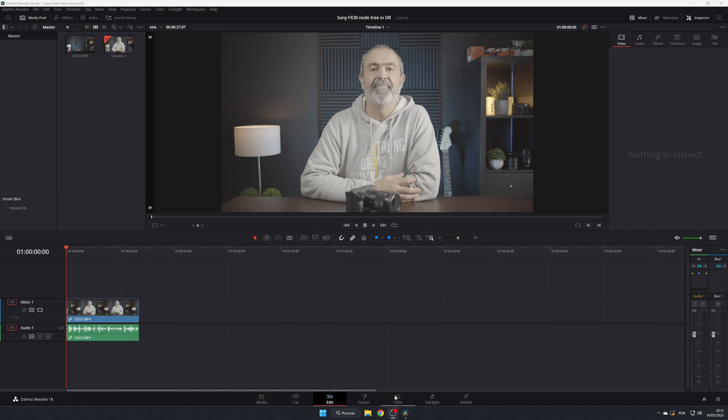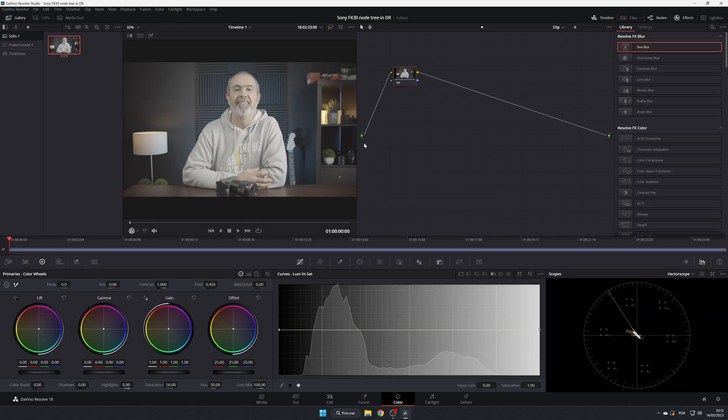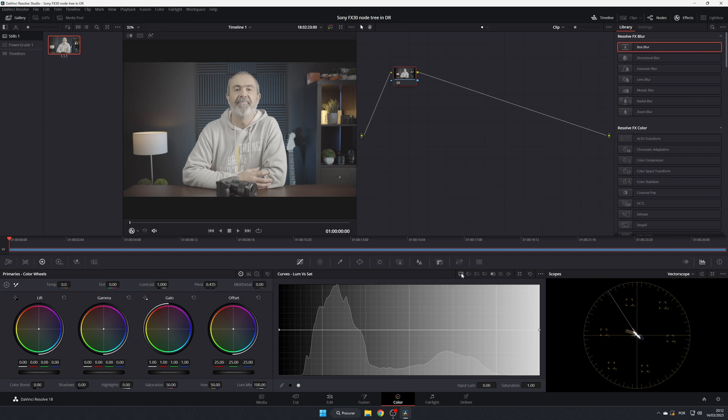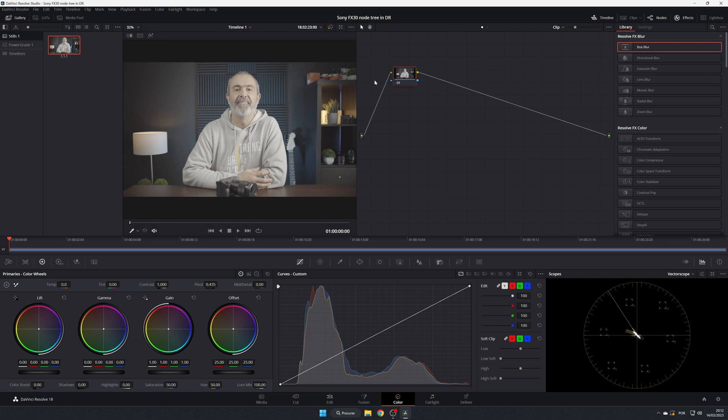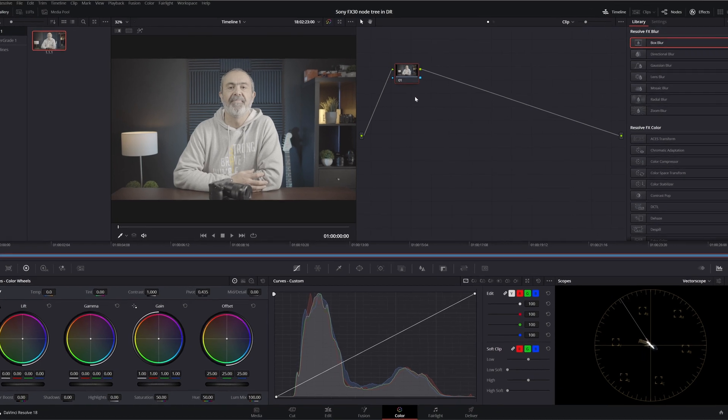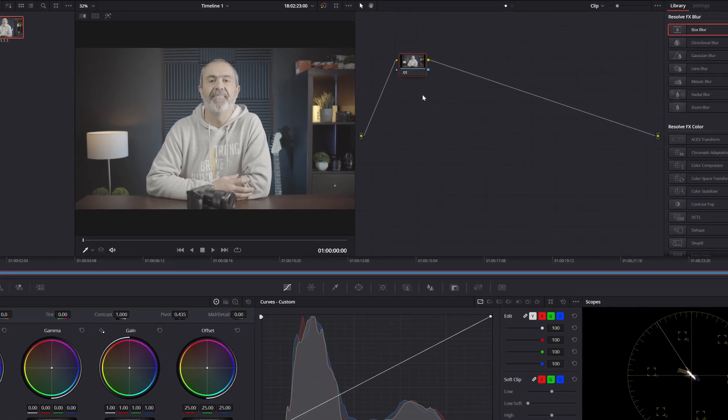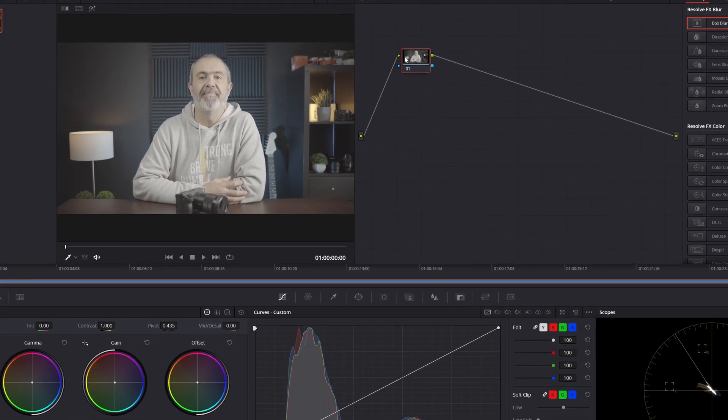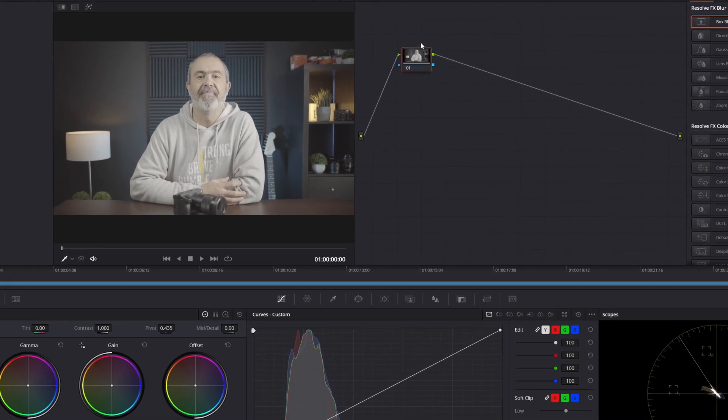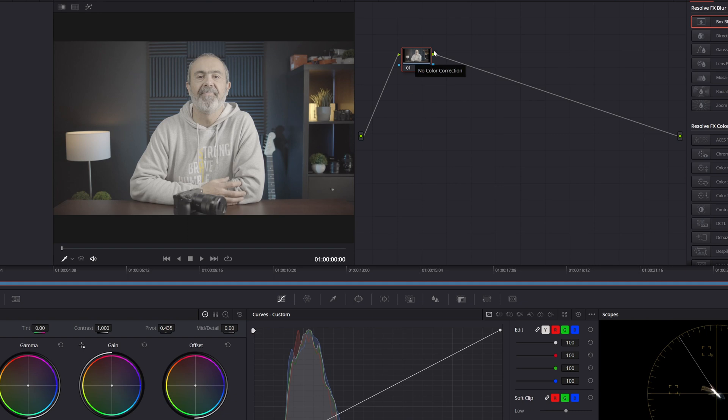So first of all, you have your clip, we go to the color tab, and this is what you see when you open this for the first time. I have my own three nodes. If you don't know, this is a node - this is where you put your changes. So you can have multiple nodes in here. The best way is to put each change or each group of changes in one node.